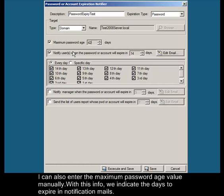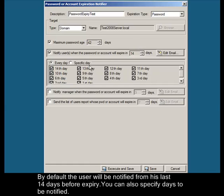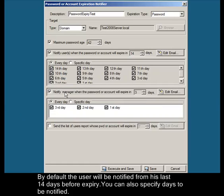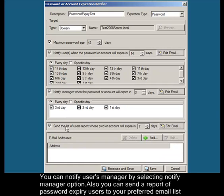You can specify whom to be notified and also the time periods to be notified. By default the user will be notified from his last 14 days before expiry. You can also specify days to be notified. You can notify users manager by selecting notify manager option. Also you can send a report of password expiry users to your preferred email list.